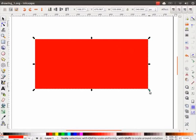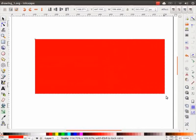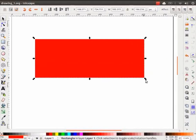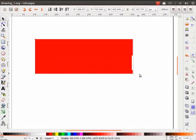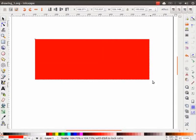If you want to keep the aspect ratio same, hold the Ctrl key while resizing.